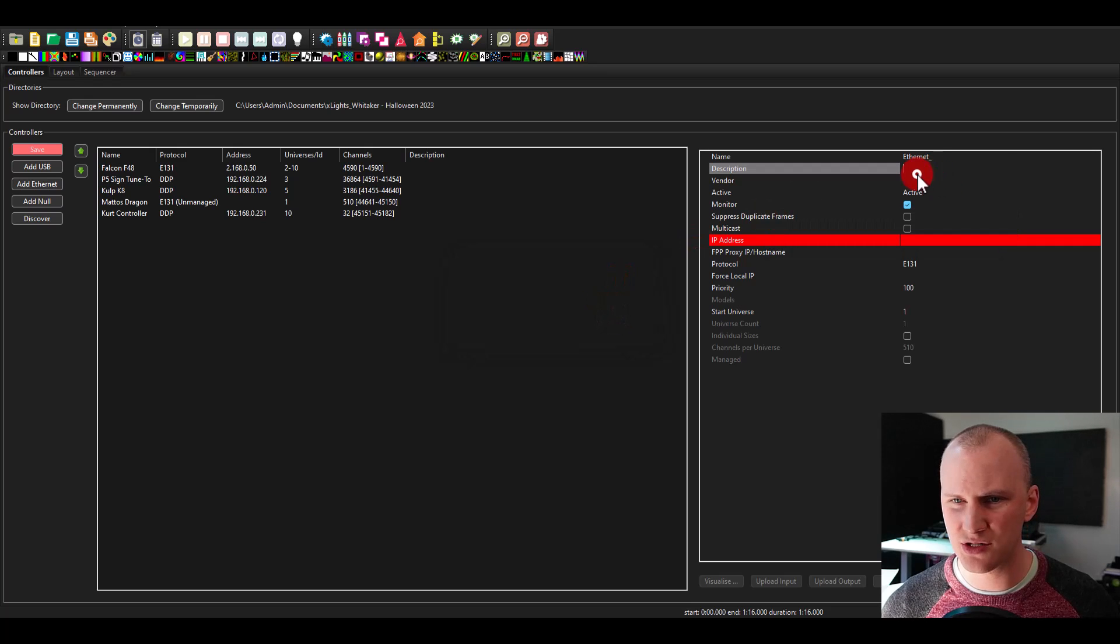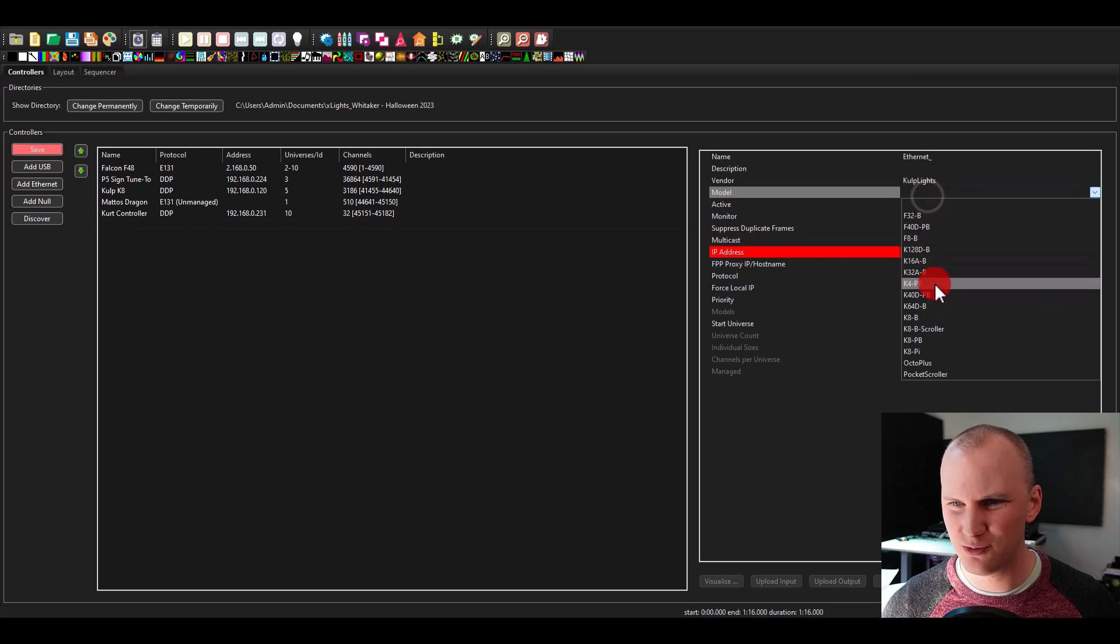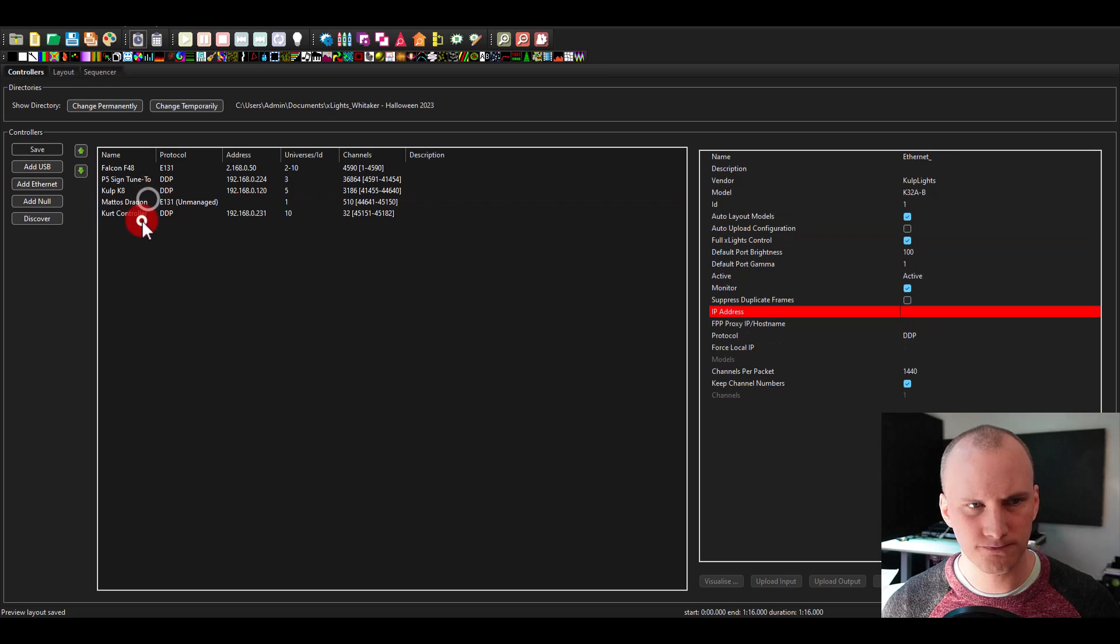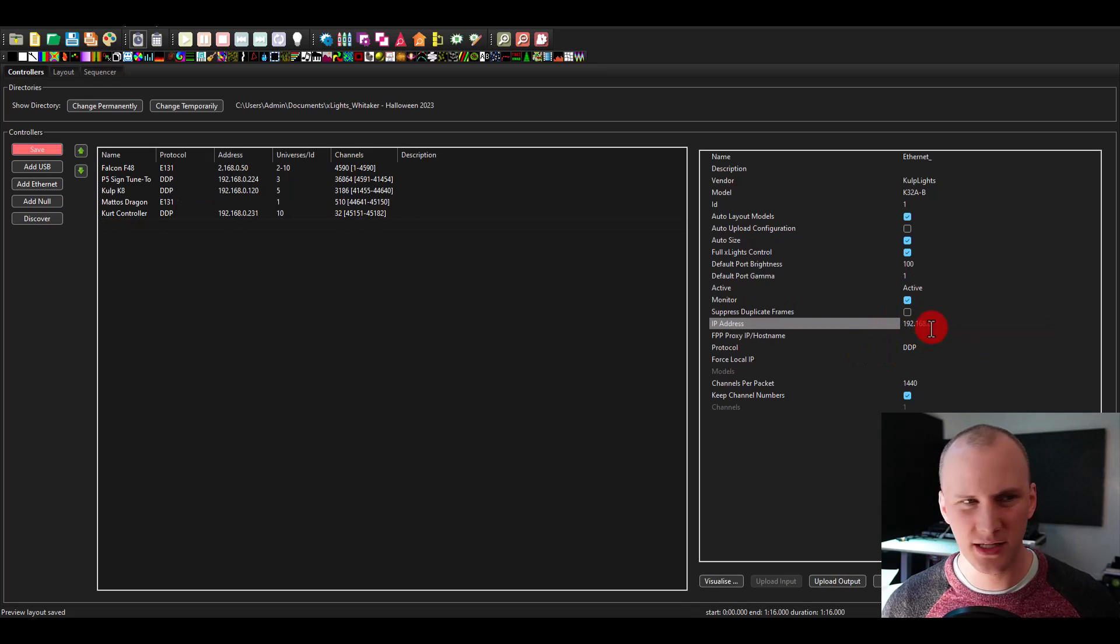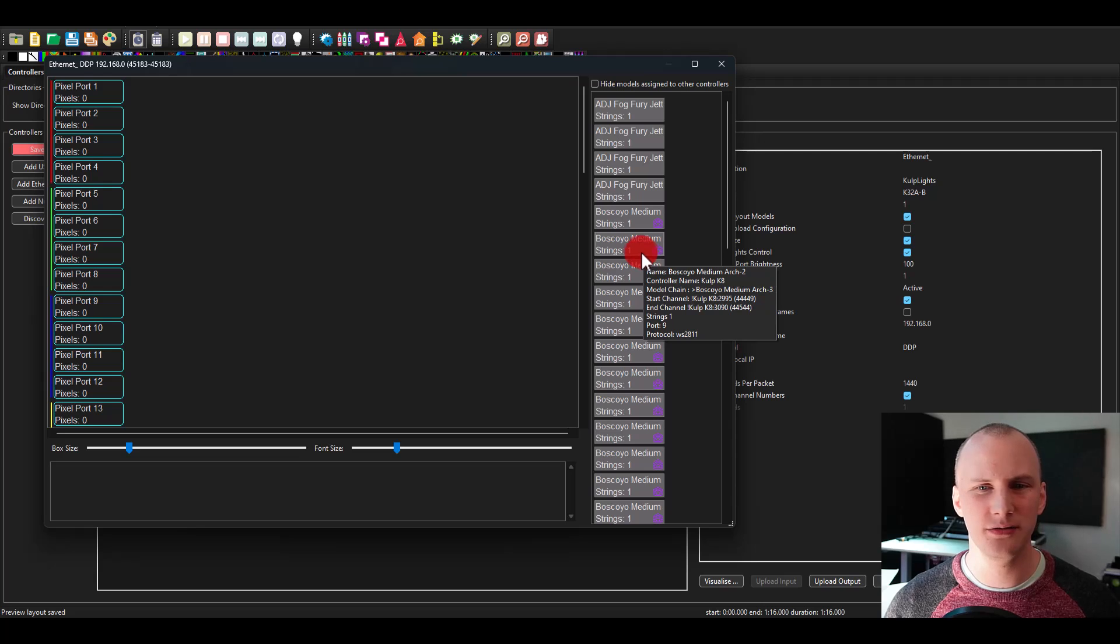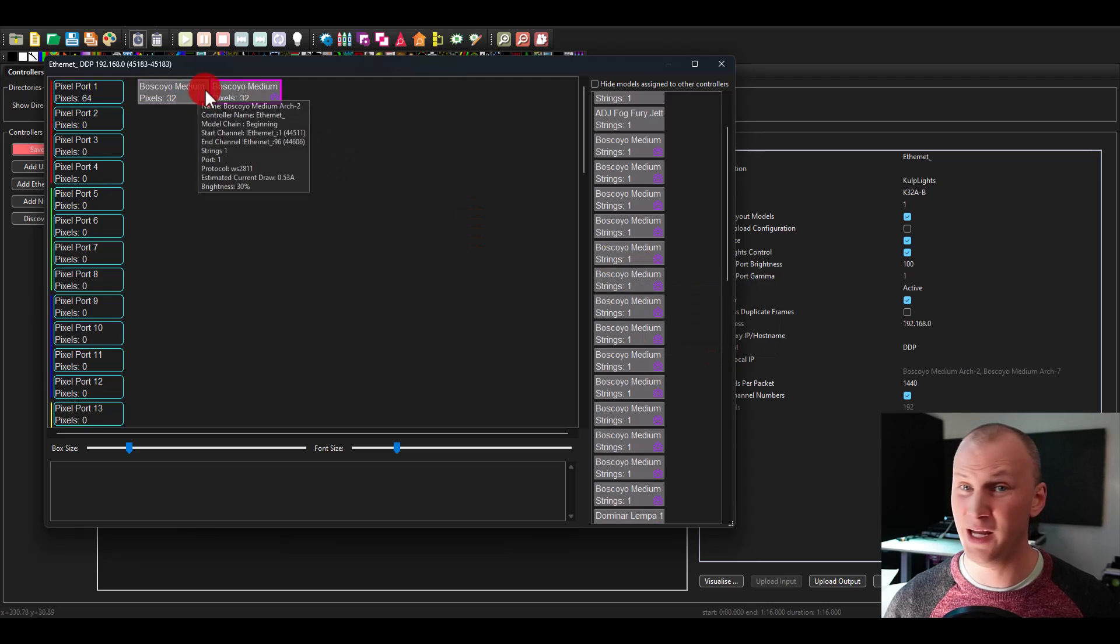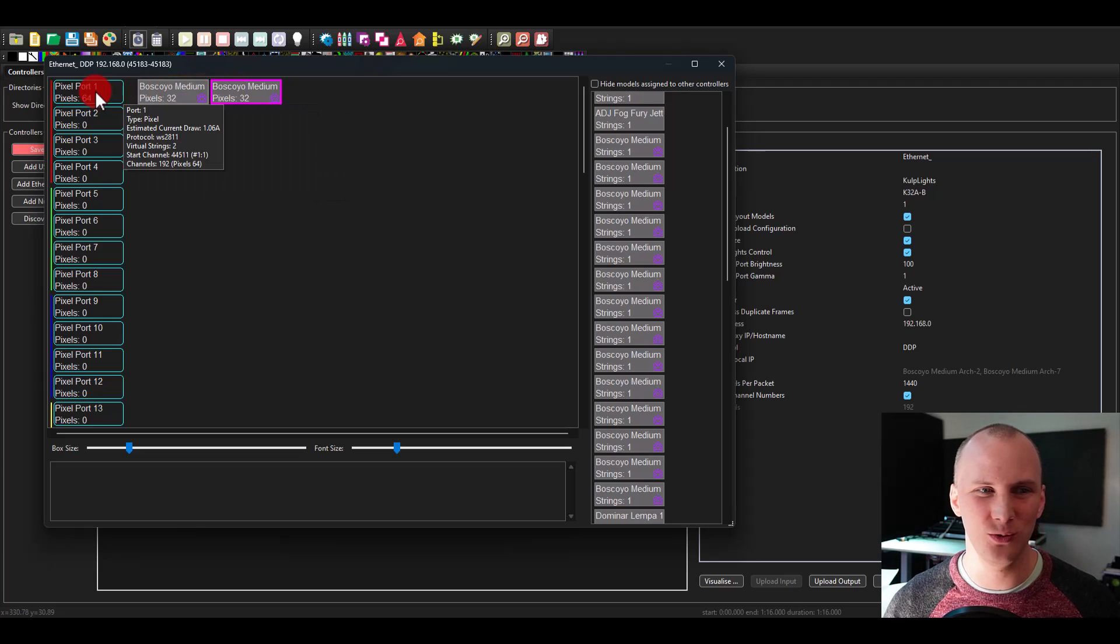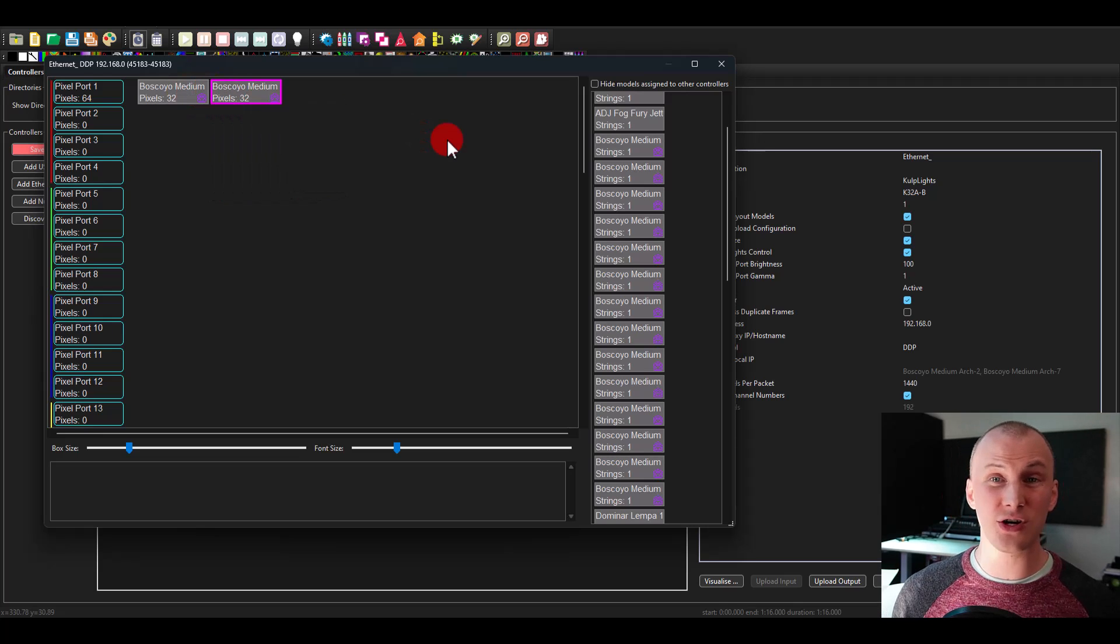And then you just go ahead and you add the type. So for example, I'll go to Culp and I'll do my friend the K16 or K32. And then what you're able to do is—why is it mad? Give it an IP address. And then once I do that, it's not even a real IP address, I can do what's called Visualize where I can take all of my lights and I just drag them onto the controller.